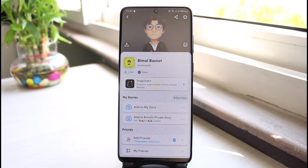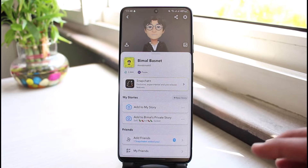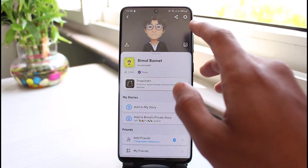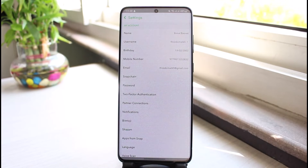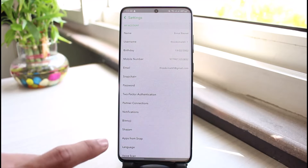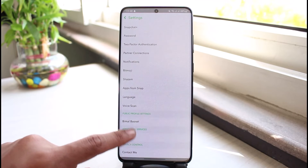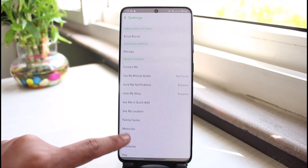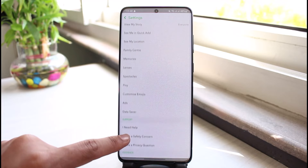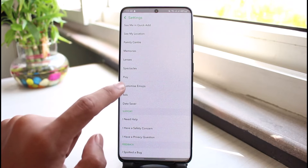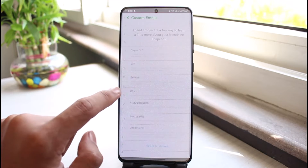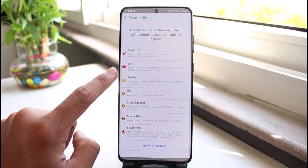Once you come to your profile page, tap on the gear icon at the very top right-hand side of the screen. As you tap on the gear icon you will see this interface, and over here you have to scroll down to the bottom of the screen and look for the option called Customize Emojis. Tap on Customize Emojis.